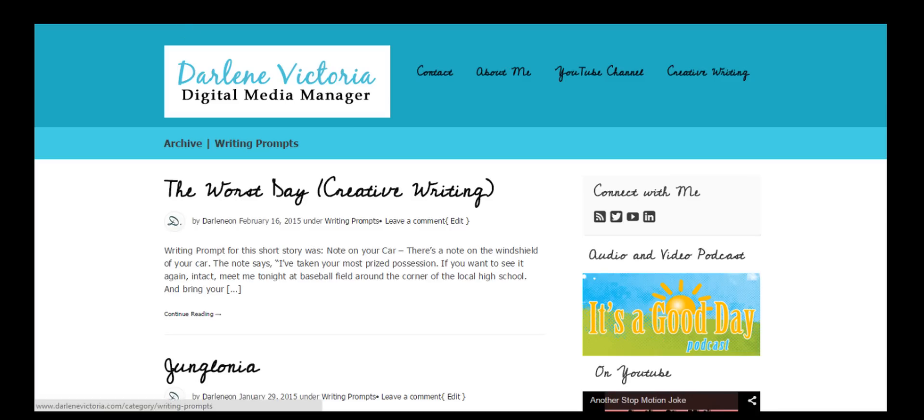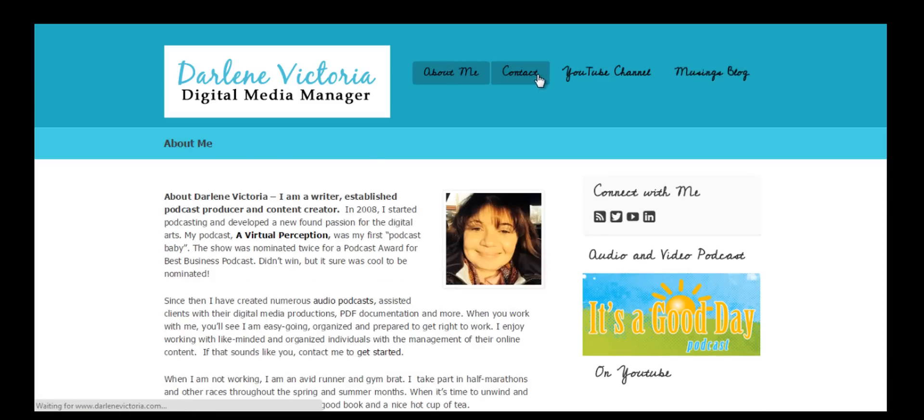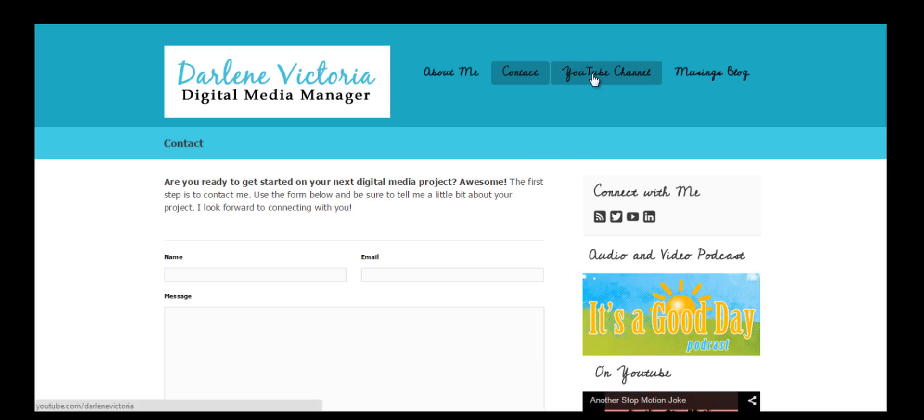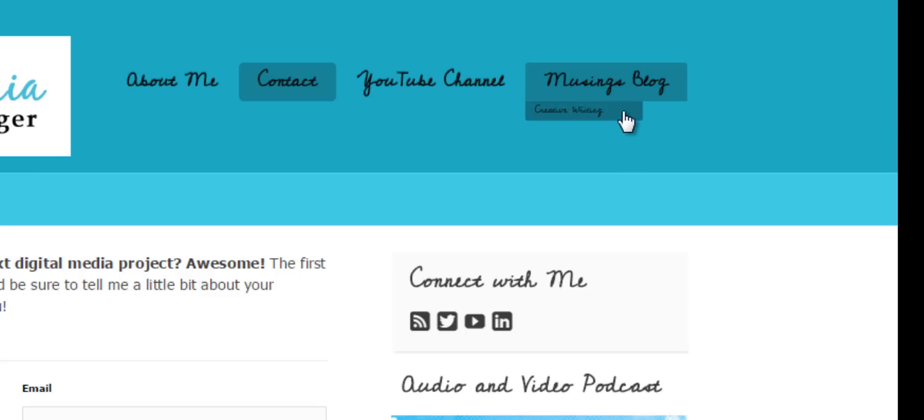Let's go back and refresh and see what that looks like. I have About Me, Contact, this will go to my YouTube channel. Now if I hover over Musings Blog, you'll see that there is also an item beneath that says Creative Writing. The styling is completely off because my current theme CSS is just not set up very well for nested menus, but it works.